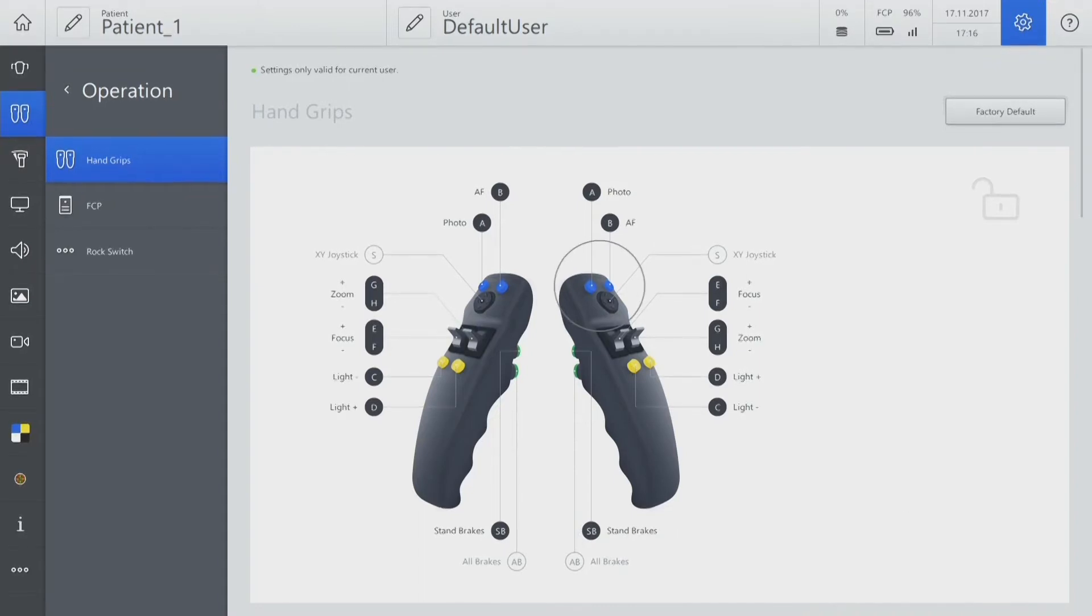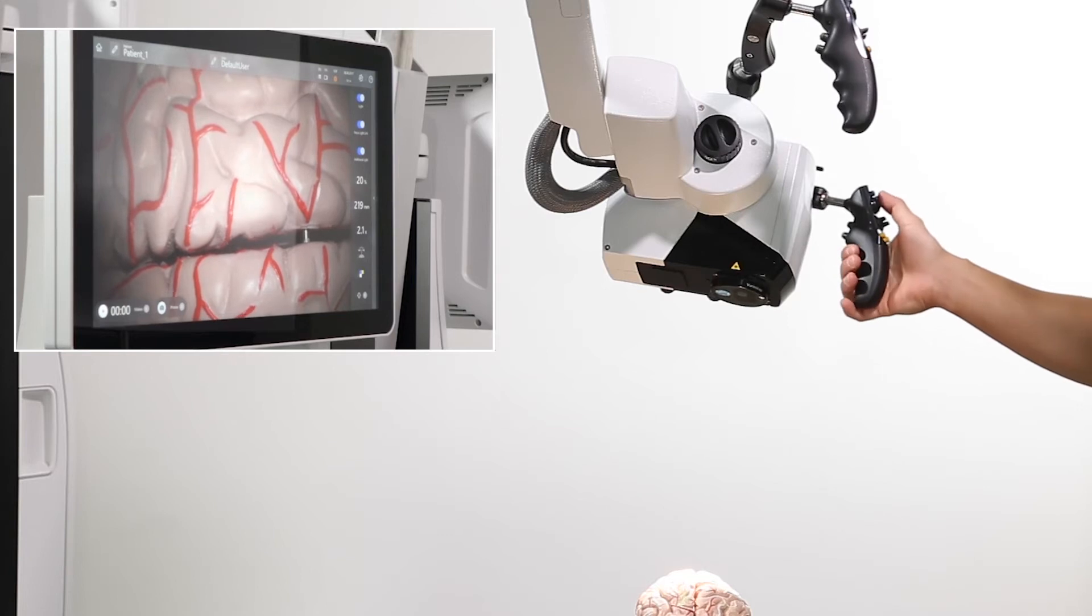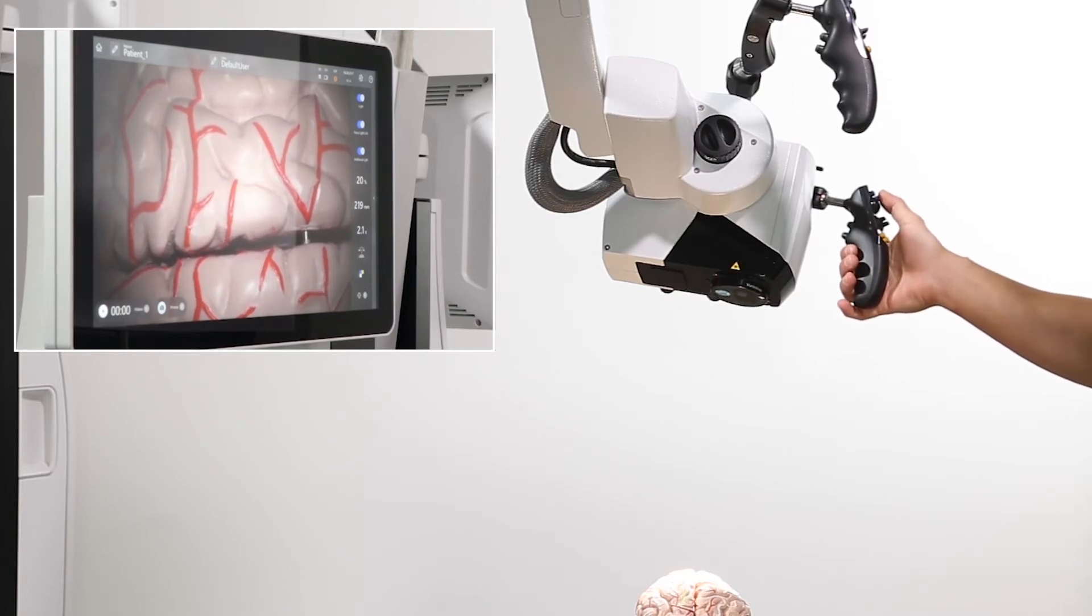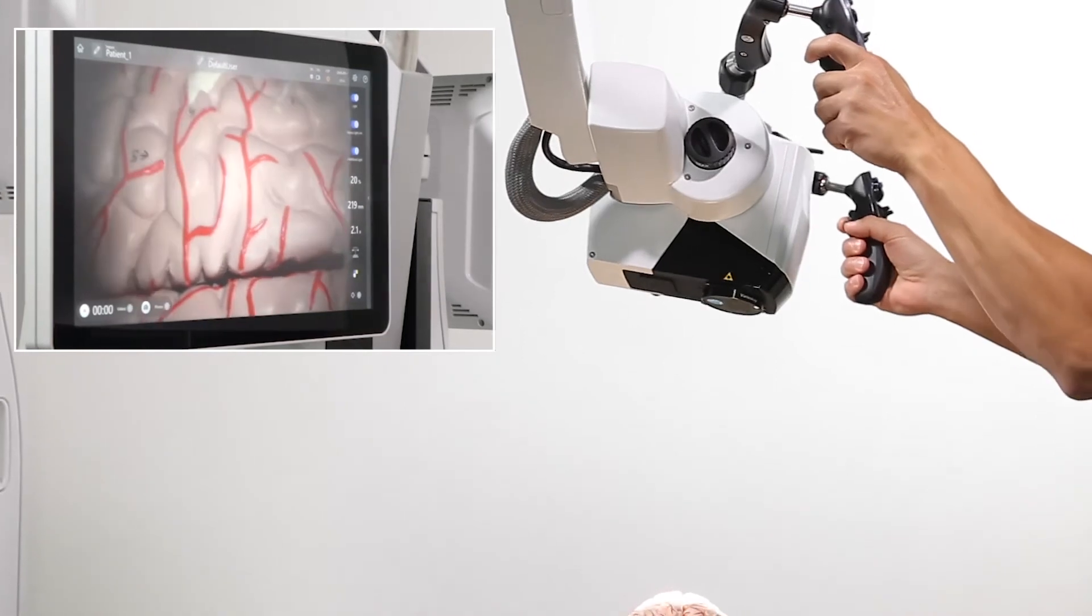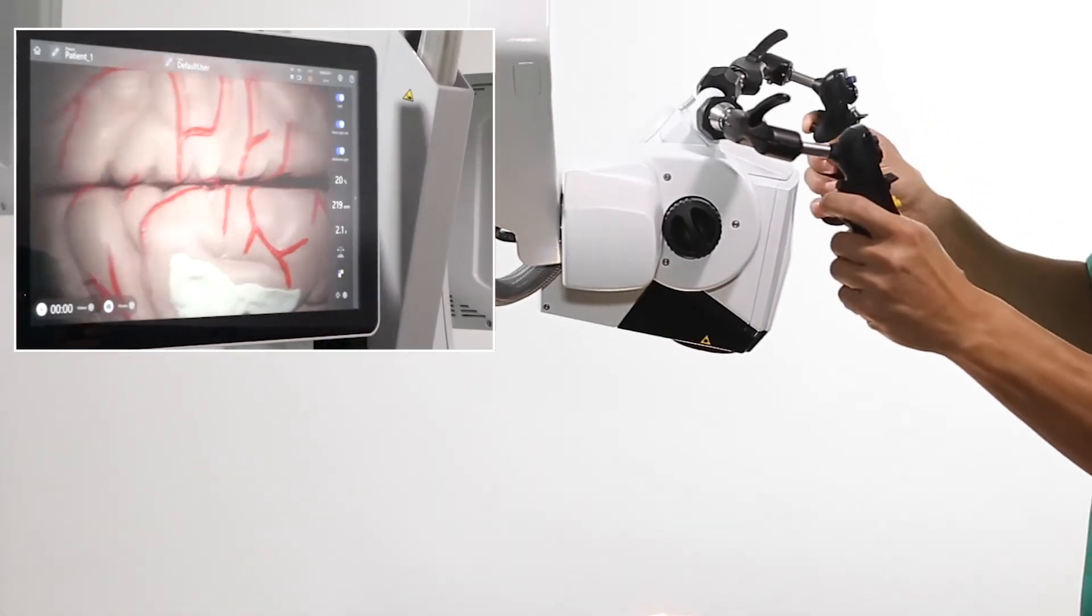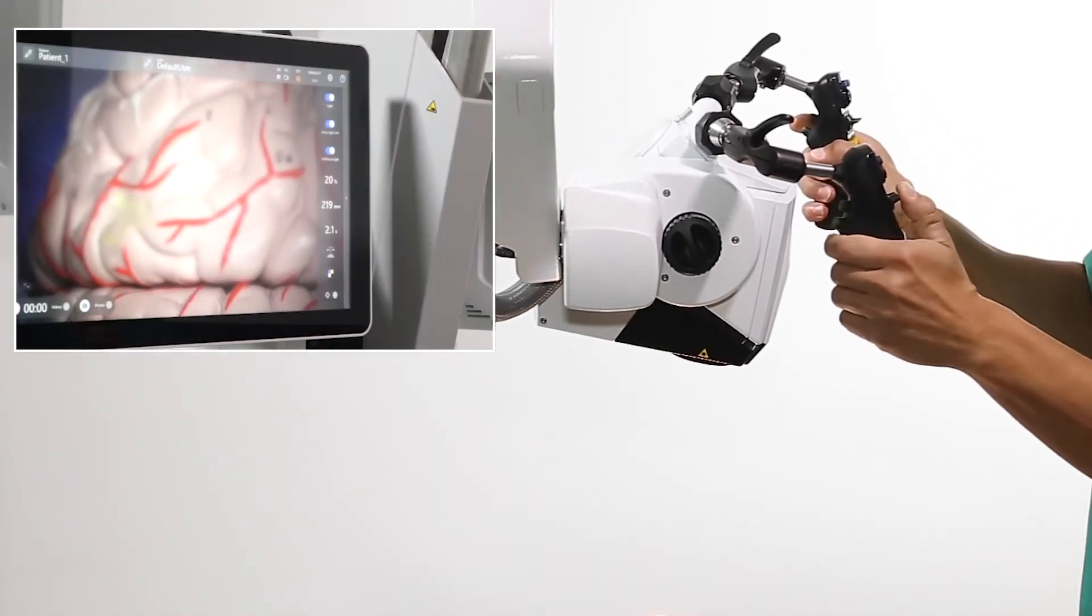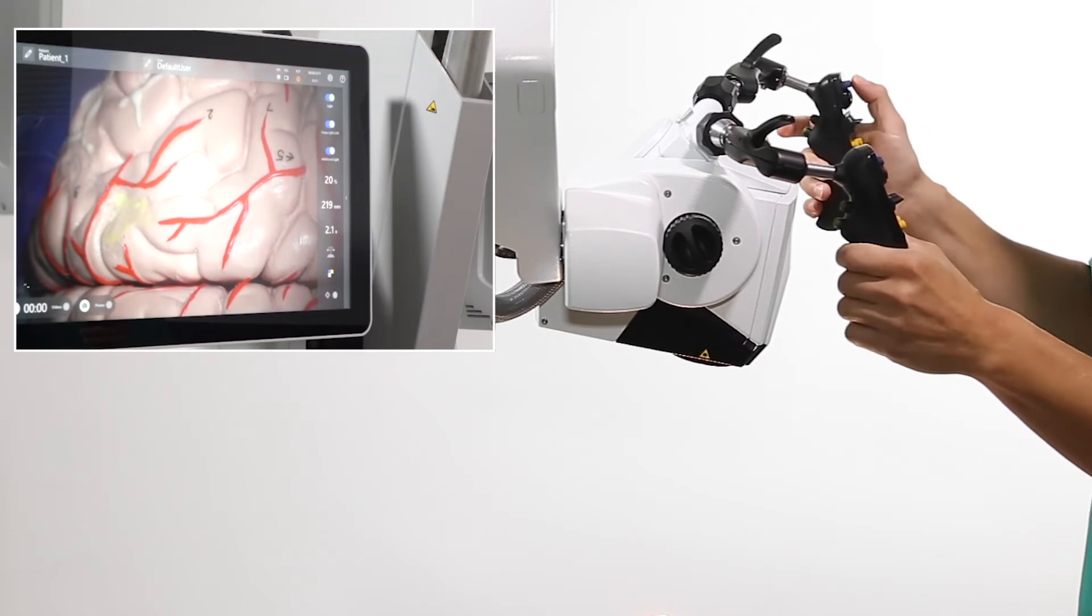To store a position, simply press the Position Memory button on the handgrip. The position is stored within Image. As you continue working, you may want to save another position that you wish to come back to.